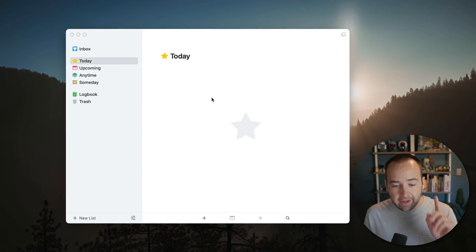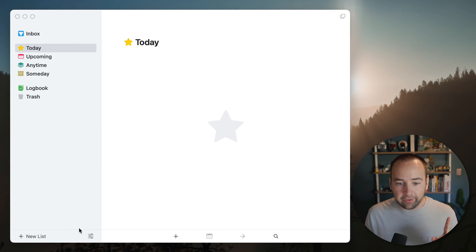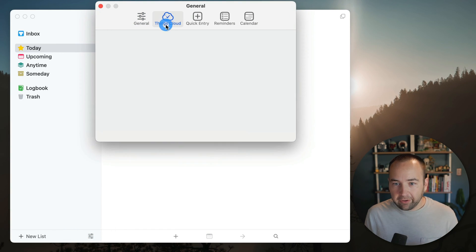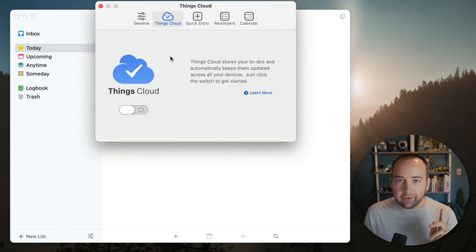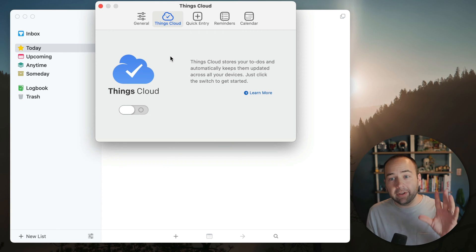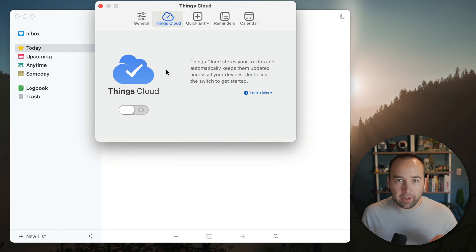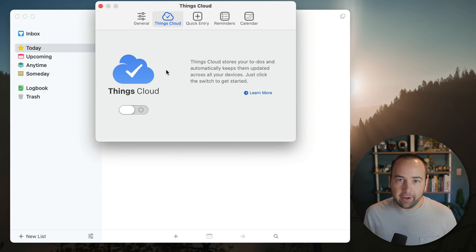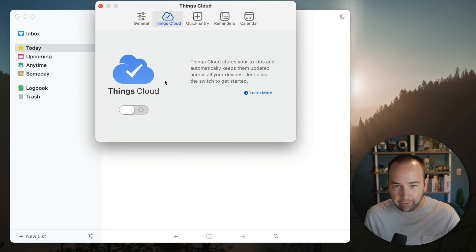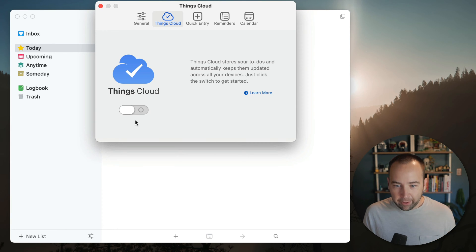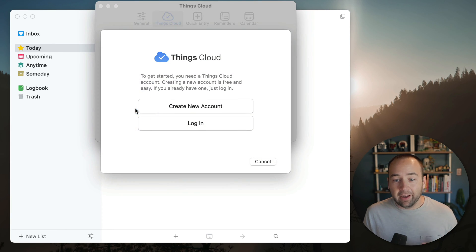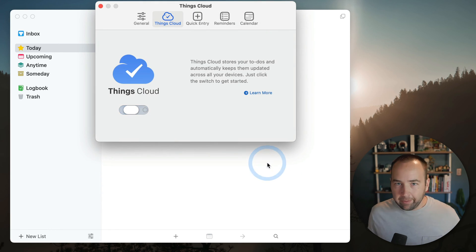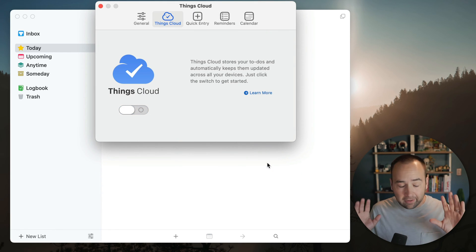The first thing I recommend everybody do is go into the settings, go to Things Cloud and turn on Things Cloud. Basically, Things does not sync over iCloud or anything. So if you want your tasks to sync between your devices, or if you want to have an online backup in case you lose your Mac or iPhone or whatever device you're using, turn on Things Cloud. It's totally free. You can create an account or log in if you've already done that, and it will automatically sync.